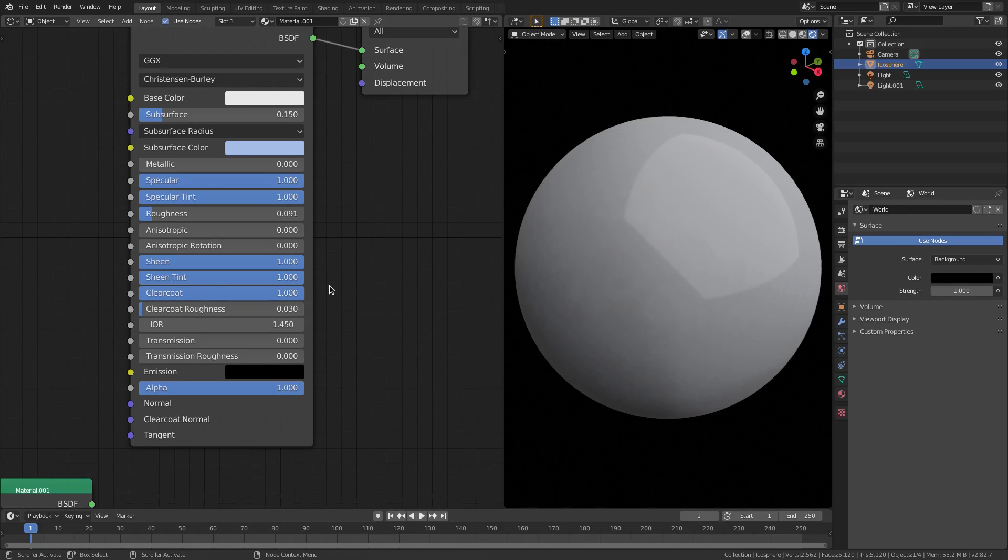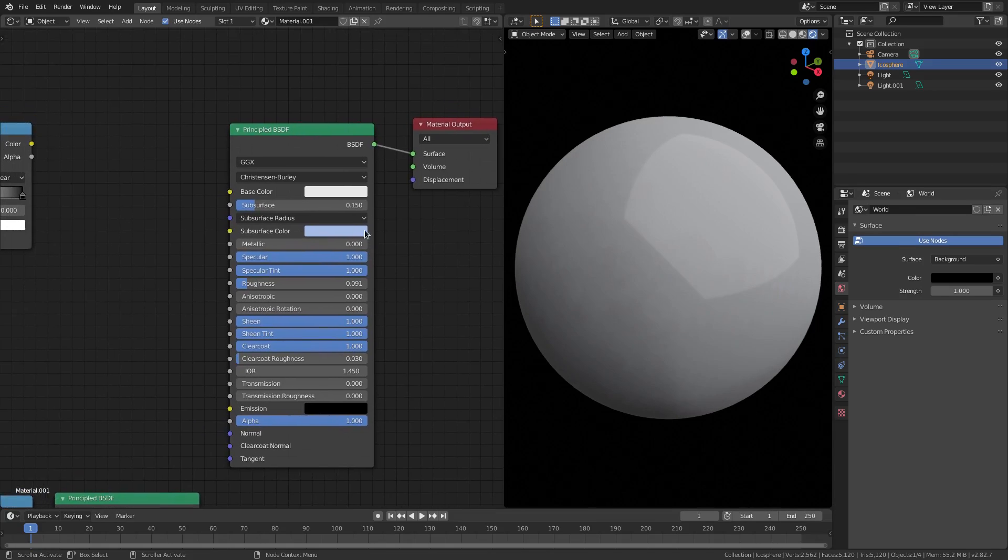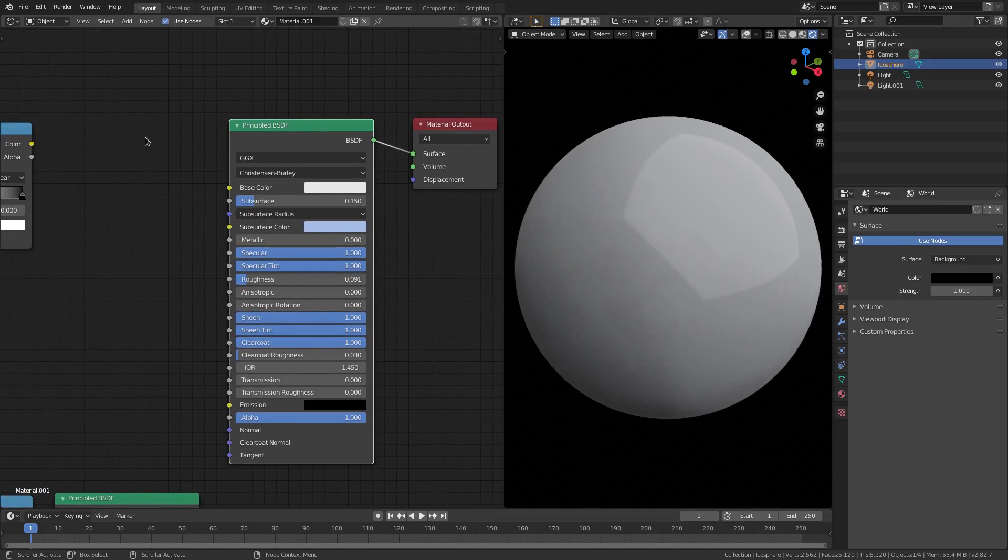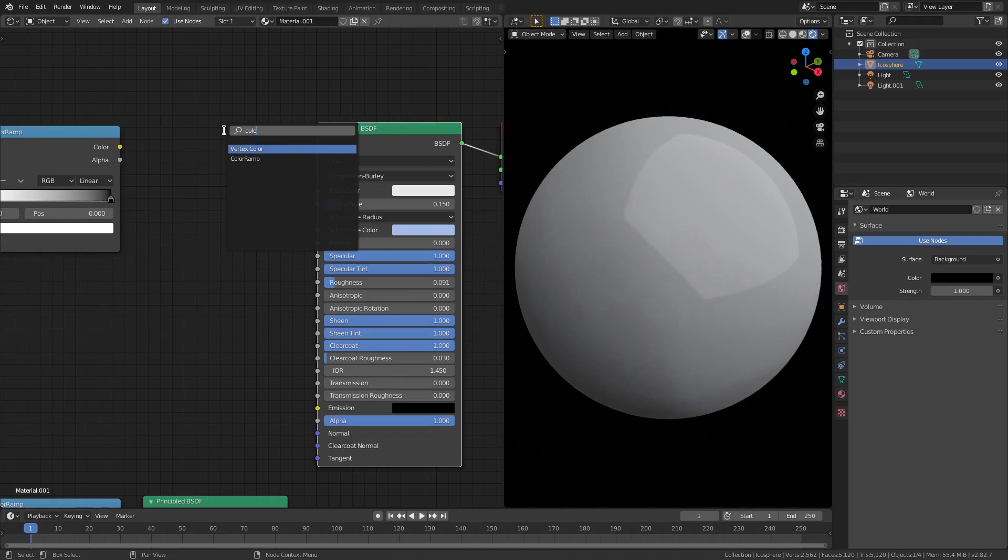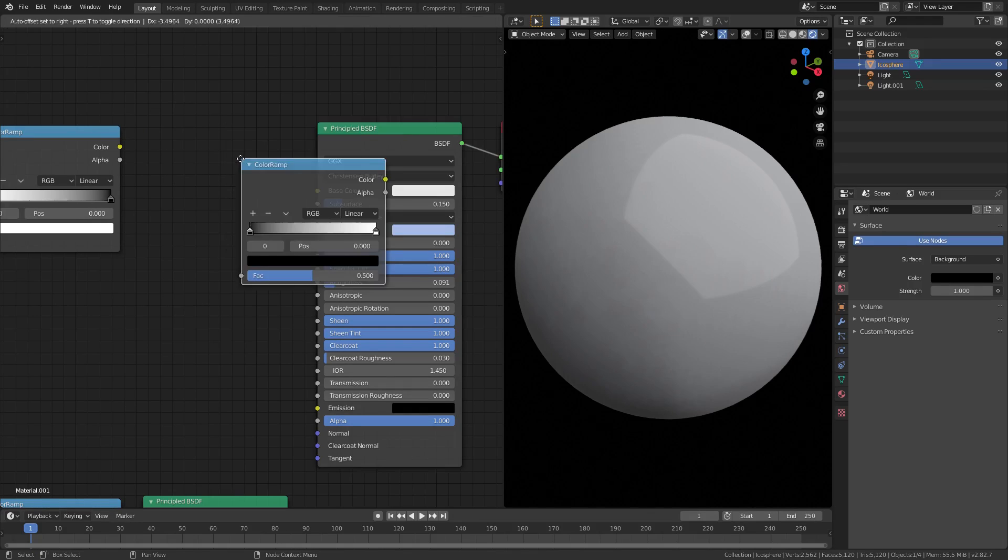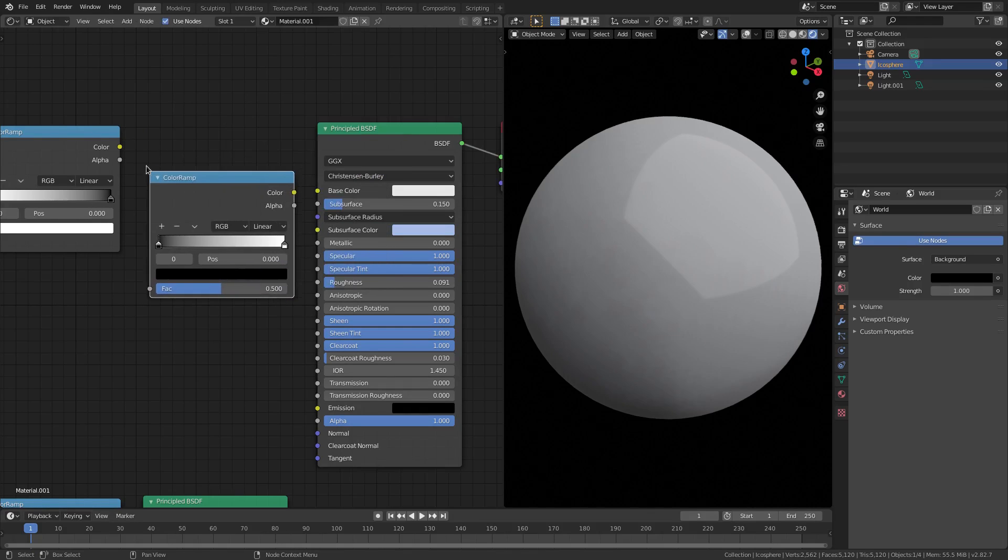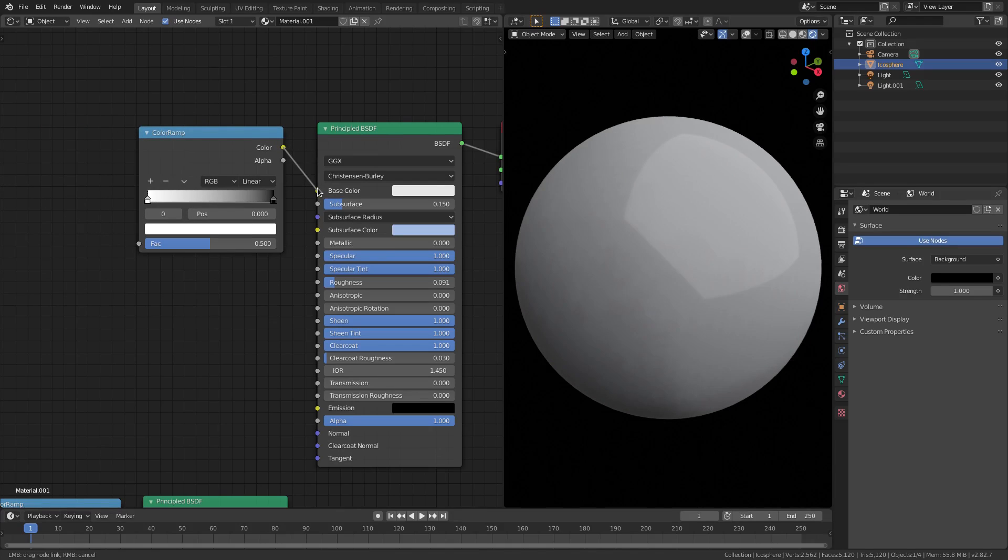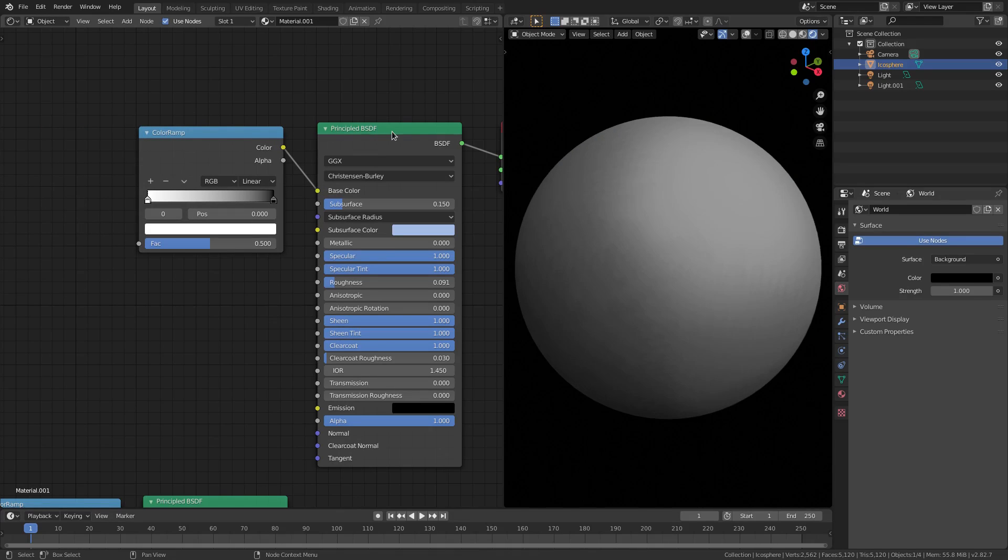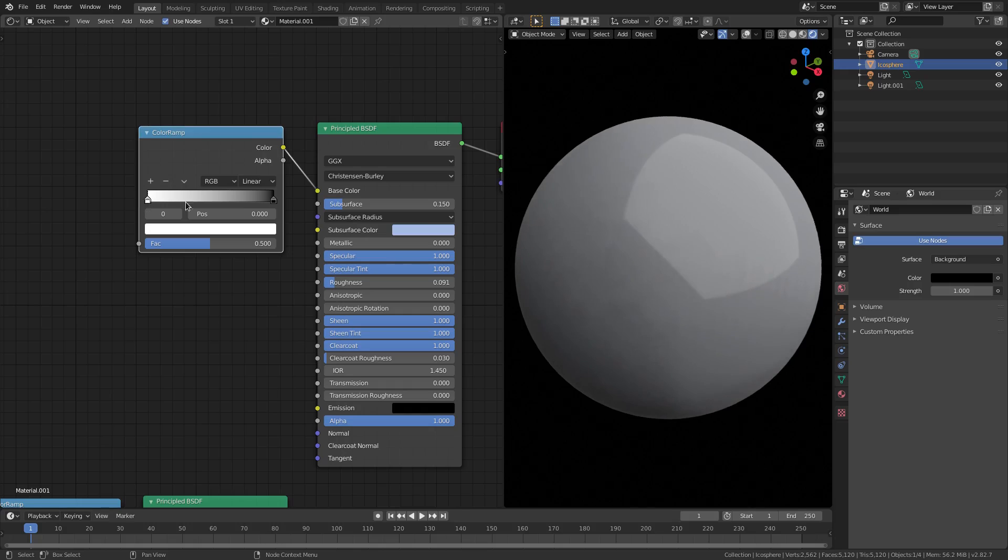Once we have that done, I want to go ahead and hit Shift+A and search for a color ramp. Put that right here, plug it into the base color of the Principal BSDF. The two colors we're going to use are white and black - we don't even have to change it because it comes like that.